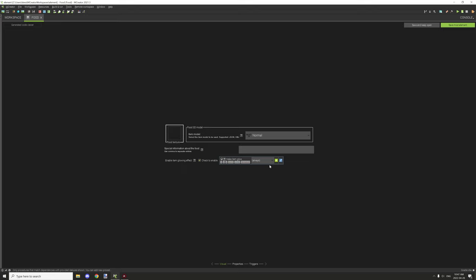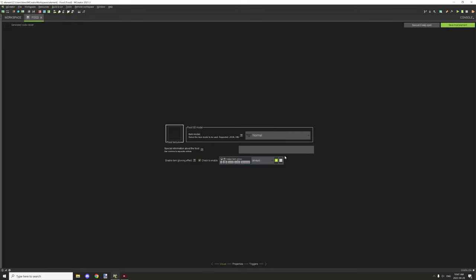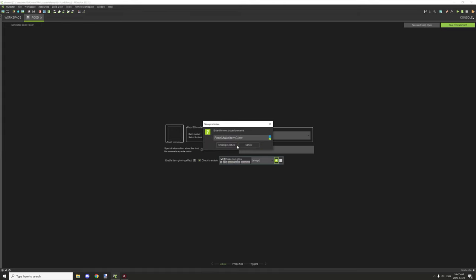You can make it so under certain circumstances it can glow. By default it'll always basically glow, but you can also create a condition if you wanted to. For example, we'll open this up.